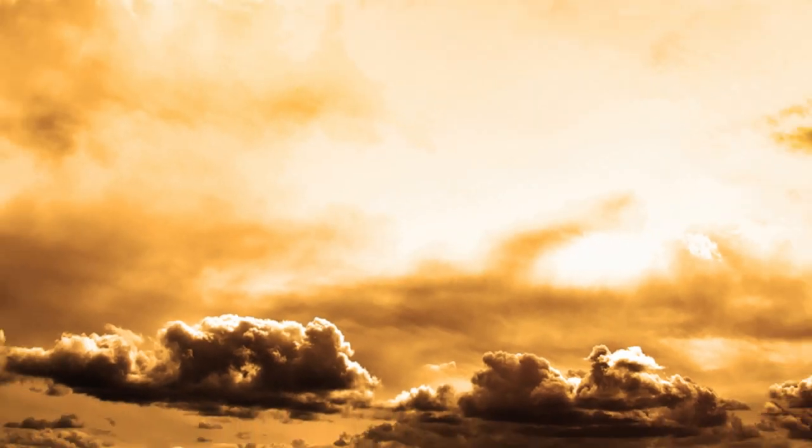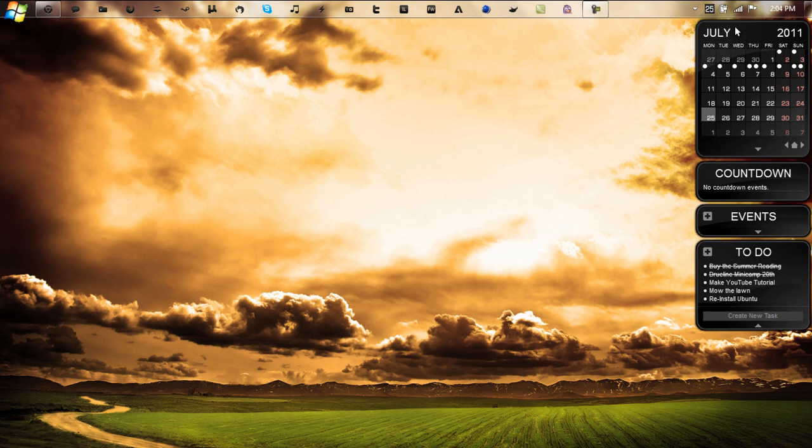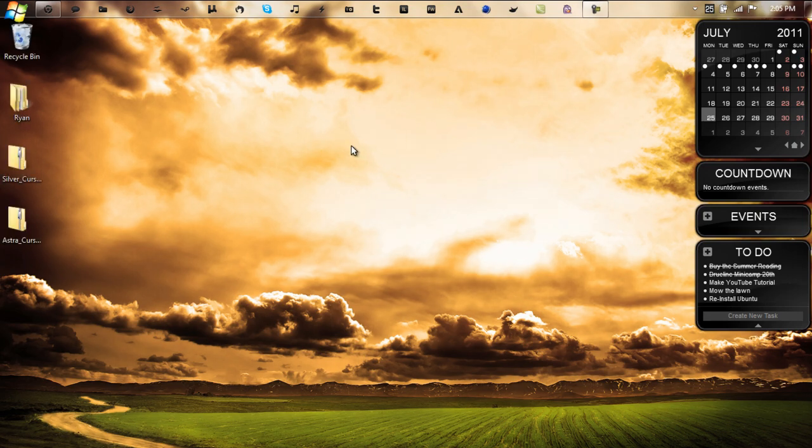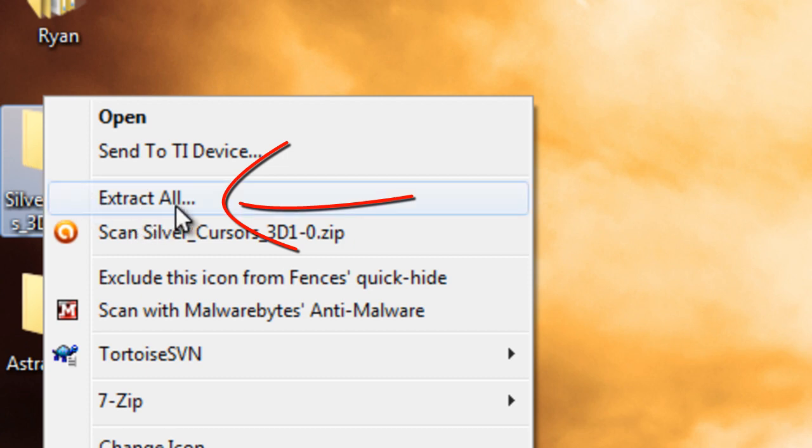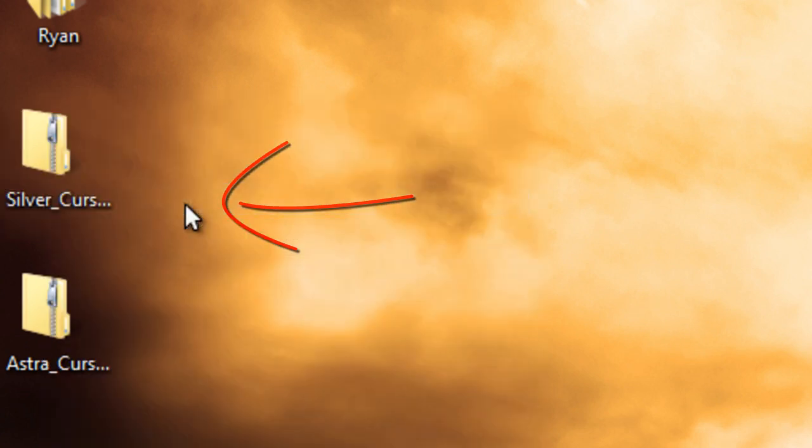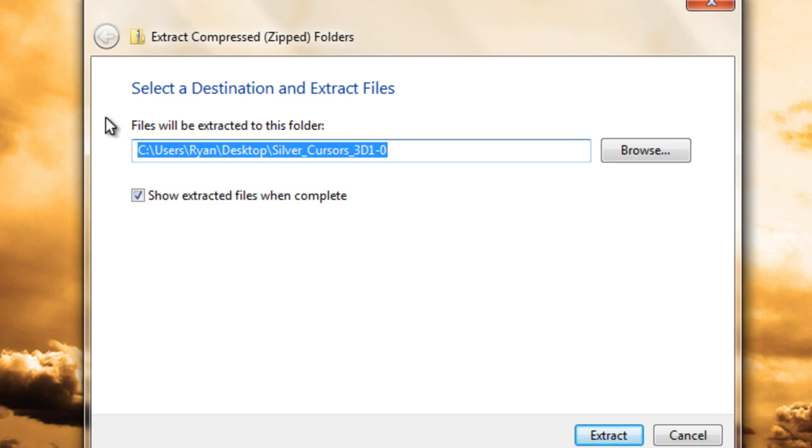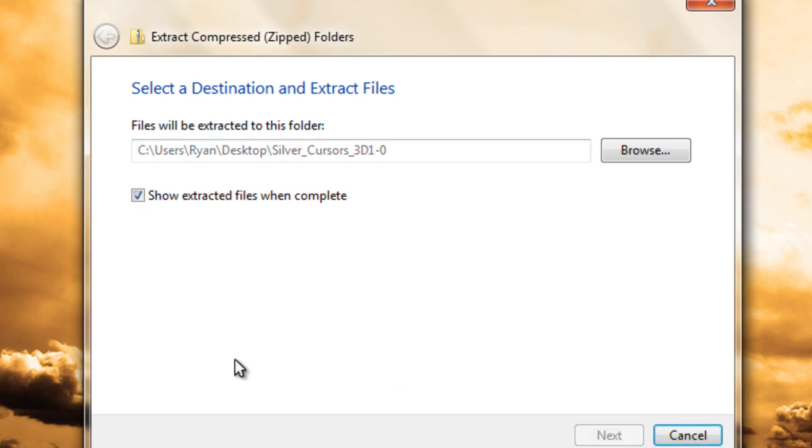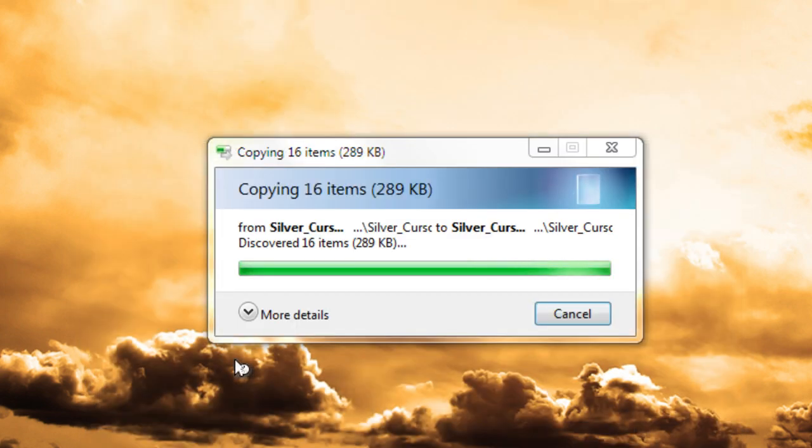Now depending on the file, you will have two different types of installations, one that's very easy, one that's not very easy, but you can't choose between the two. It's just whatever is in the pack is what you have to do. Once you have your pack downloaded, right click your zip file, click extract all. Choose the location for the cursors to be extracted. In this case I'm only going to use my desktop. Make sure you have show extracted files when complete, just click extract.